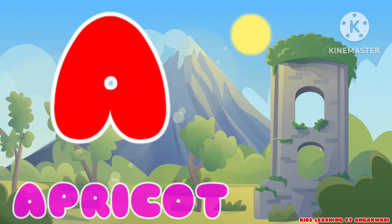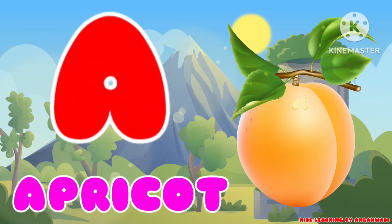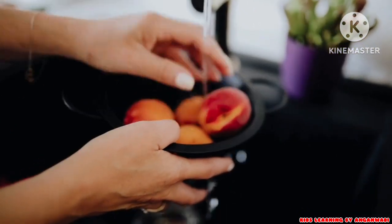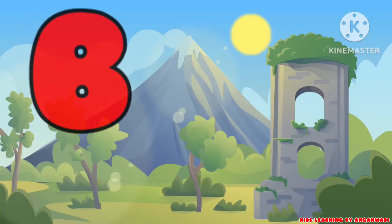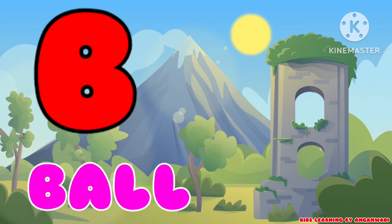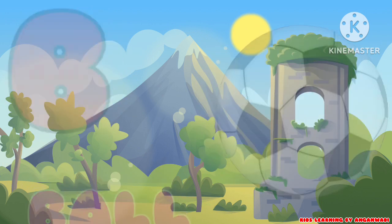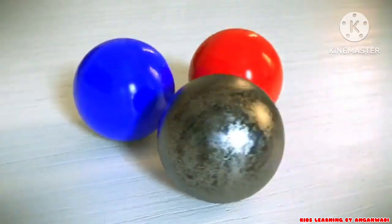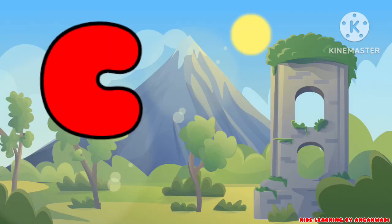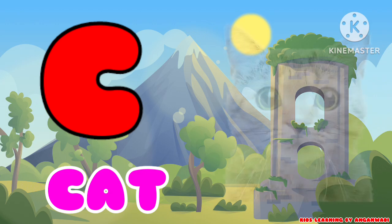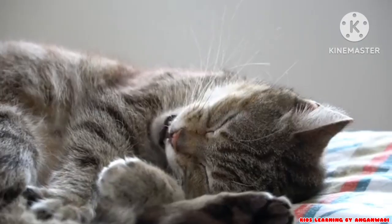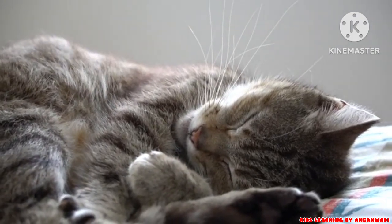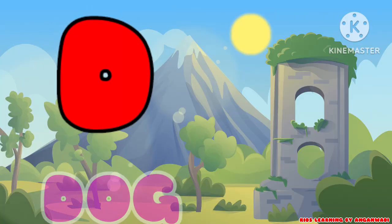A for Apricot. B for Ball. C for Cat. D for Dog.